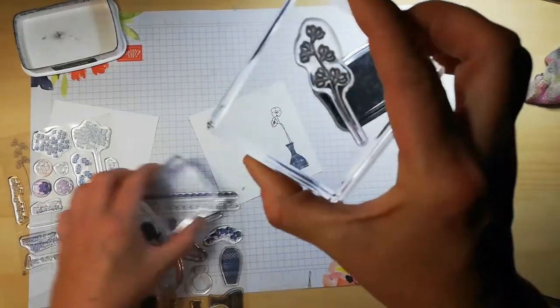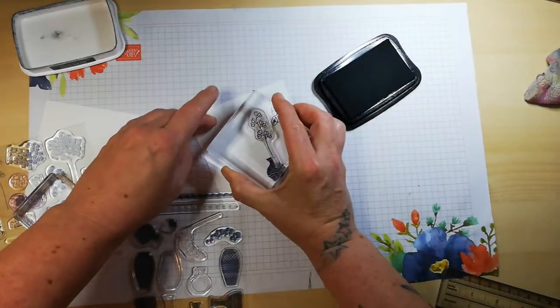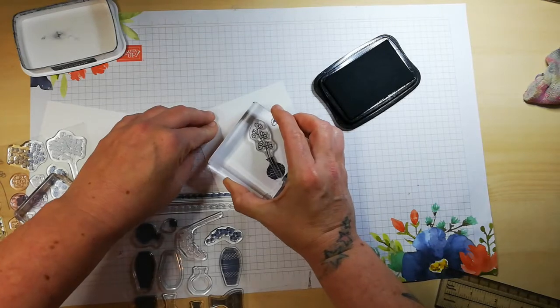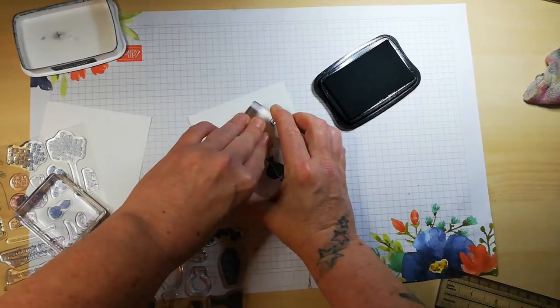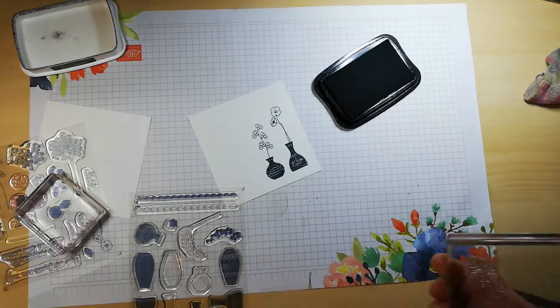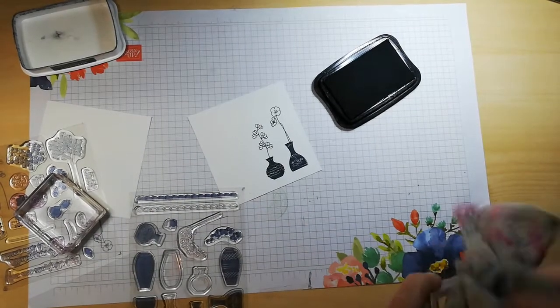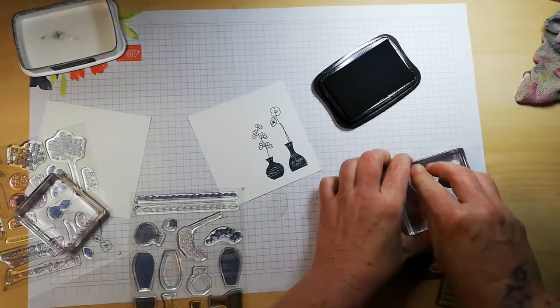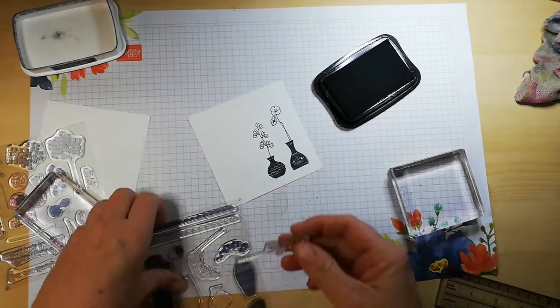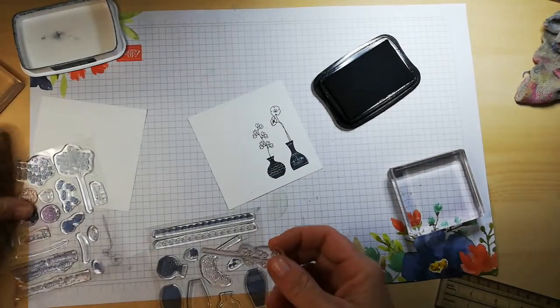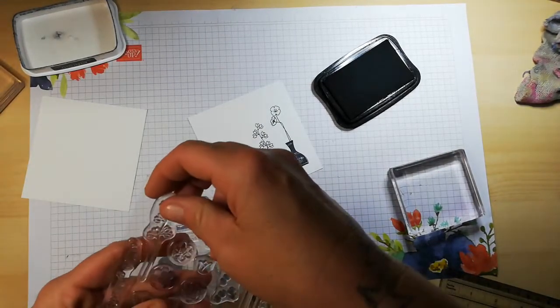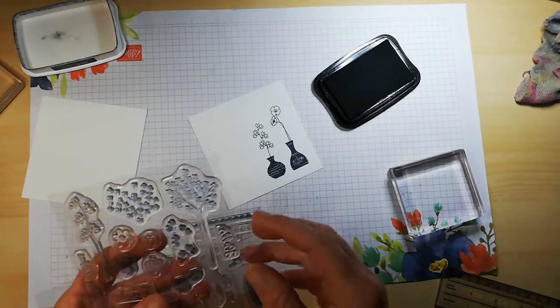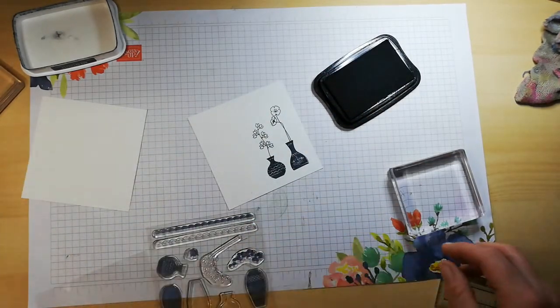I have used this set to create my own background before, so that was quite good. Again, I'm only adding ink up to a certain point. This one doesn't matter as much because you're stamping onto the black, so you don't notice the overlap.